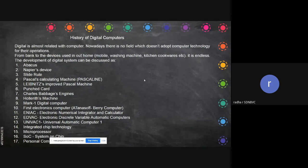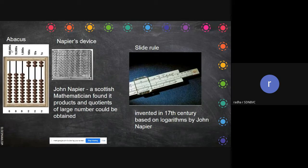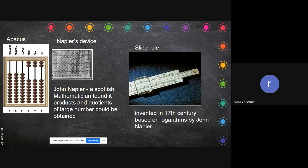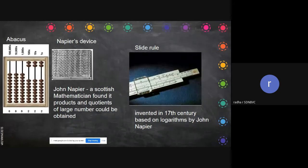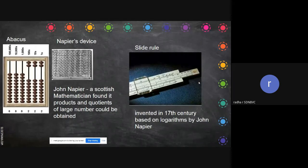The abacus - many places even nowadays are teaching abacus to improve numerical skills. It represents ones, tens, hundreds, thousands, ten thousands and so on. Napier's device was formed by John Napier, a Scottish mathematician. He found he could calculate the products and quotients of large numbers using it - for example, five into four gives product 20 with remainder zero. The slide rule was invented in the 17th century based on logarithm by John Napier.